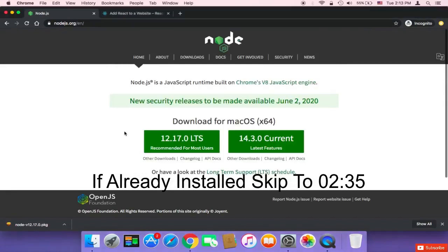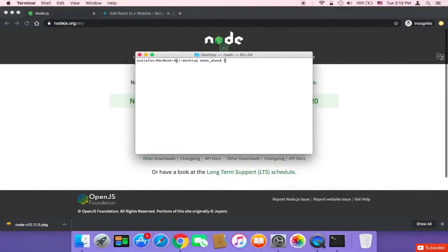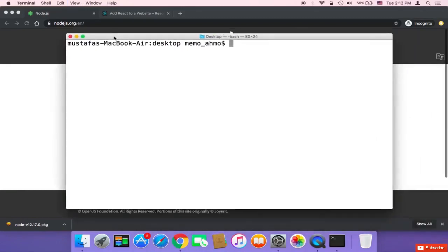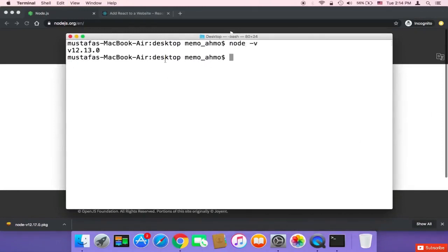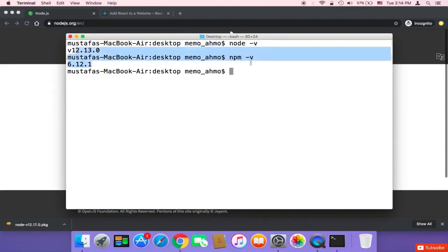Once Node is installed, open your terminal — on Windows, open the Command Prompt. Type 'node -v' to check if Node has been installed successfully and get the version. You can also check if npm has been installed — npm is the package manager for Node packages — by typing 'npm -v' to check the version. Once you've confirmed both are installed, you can continue.